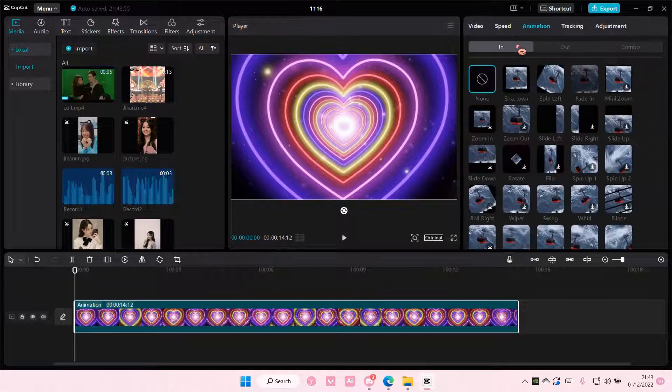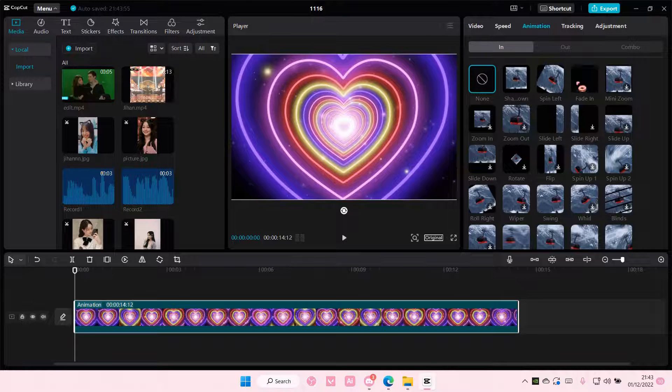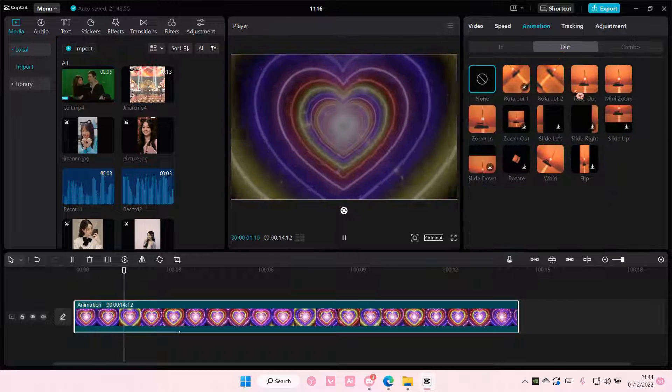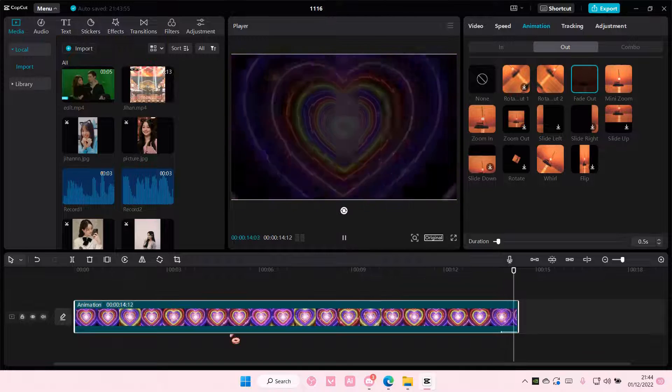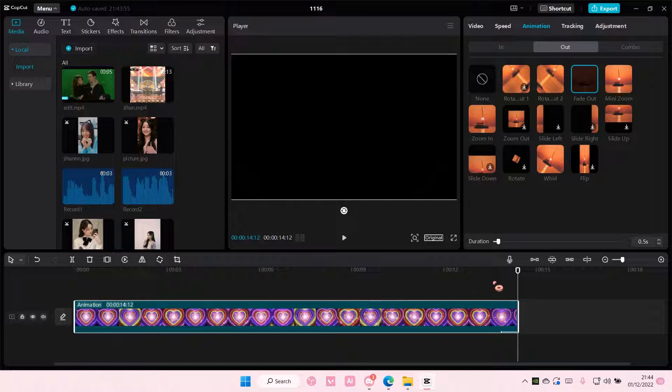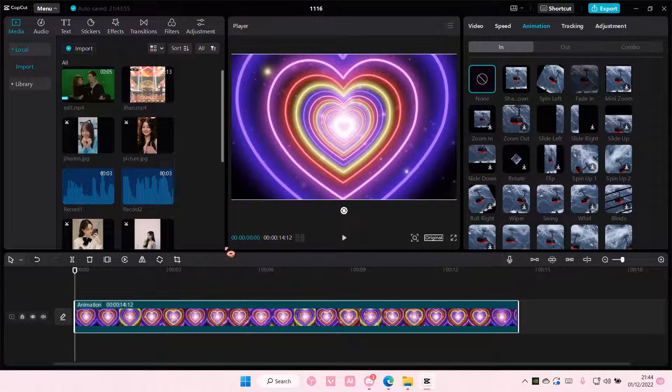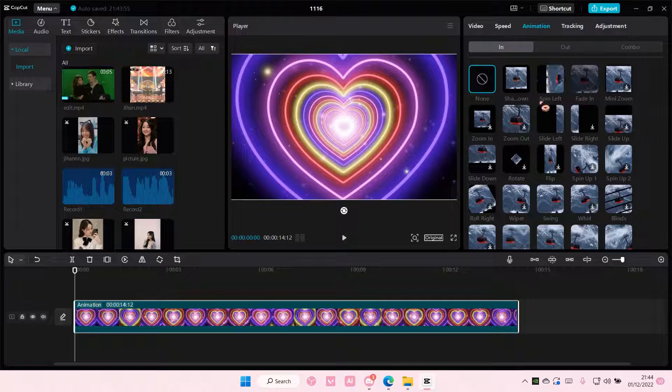and I'm going to add in a fade in effect here. If I go to out and select the fade out, as you can see the fade in animation will be gone. So I'm just going to